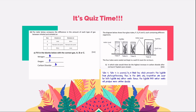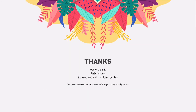Did you get them right? And that's the end of this video. Thank you so much for watching. Before we end off, we would like to thank Gabriel for his tremendous guidance in the production of this video, as well as Kho Young and Well and Care Centre for providing us with this opportunity to help you. See you in our next video — have fun learning!